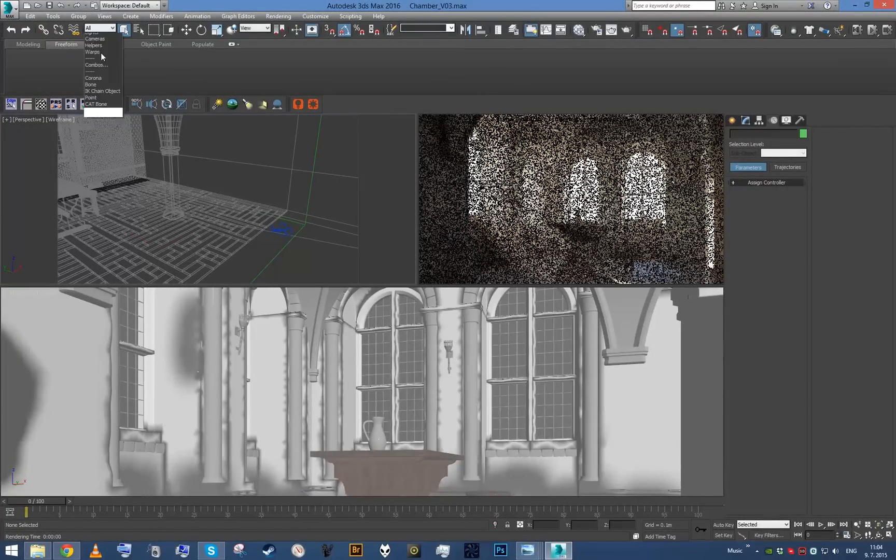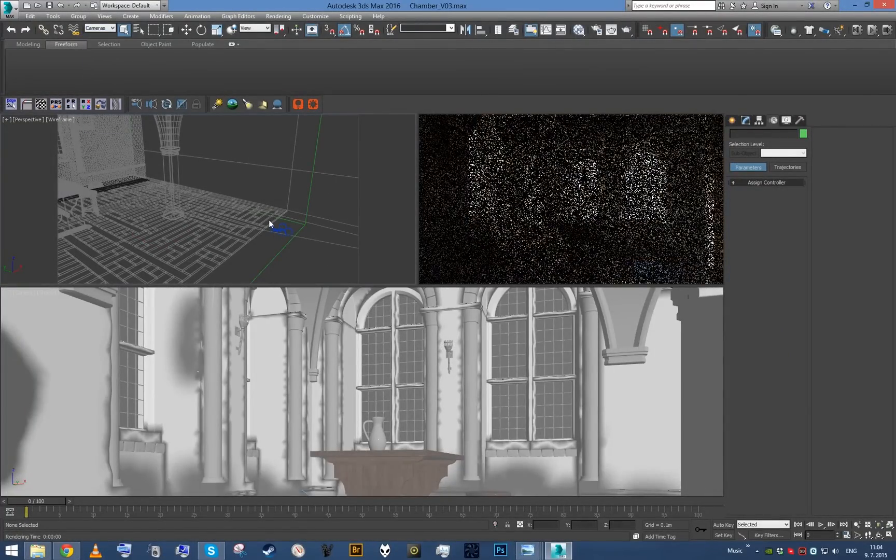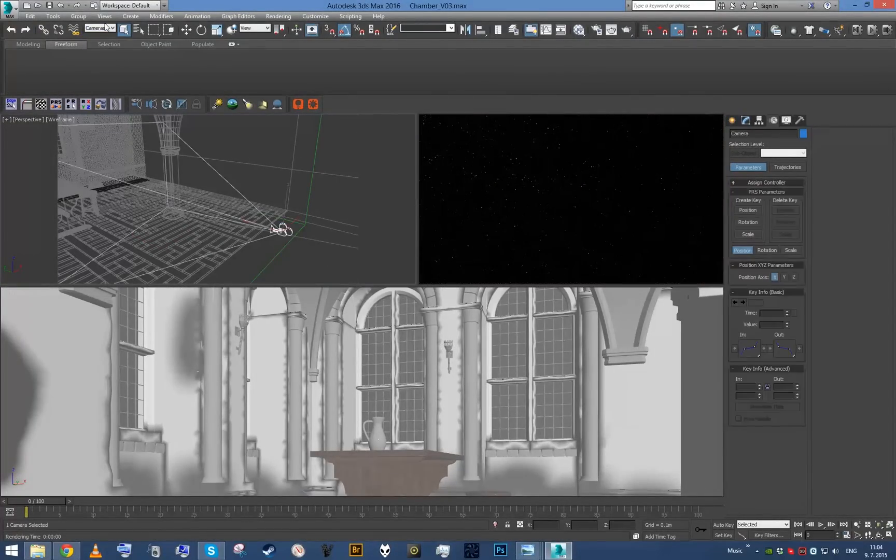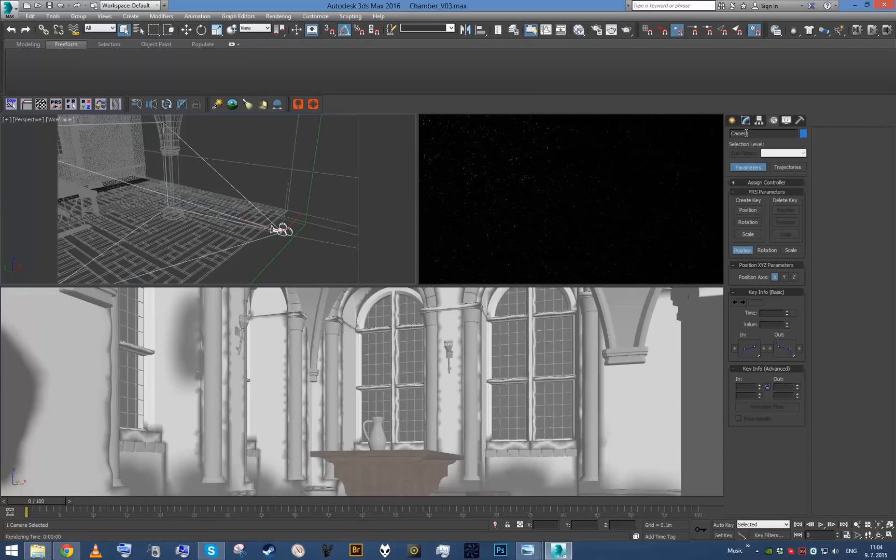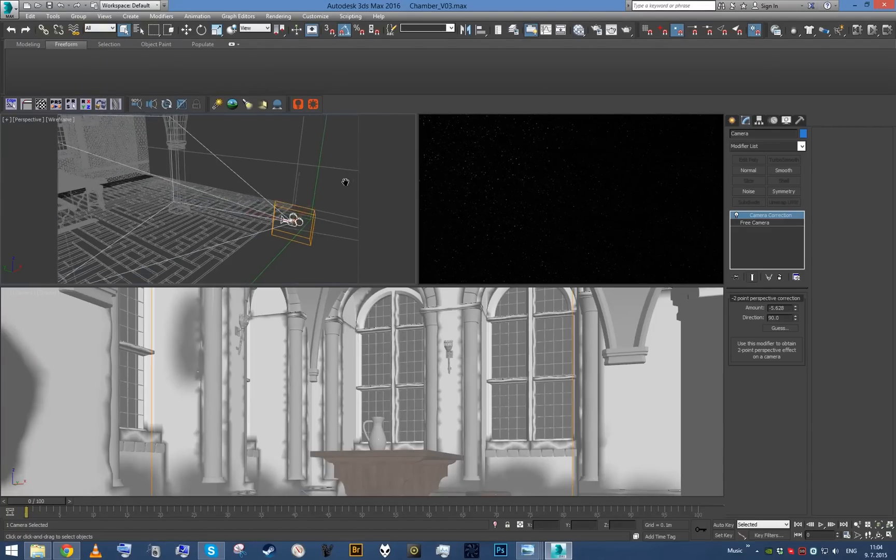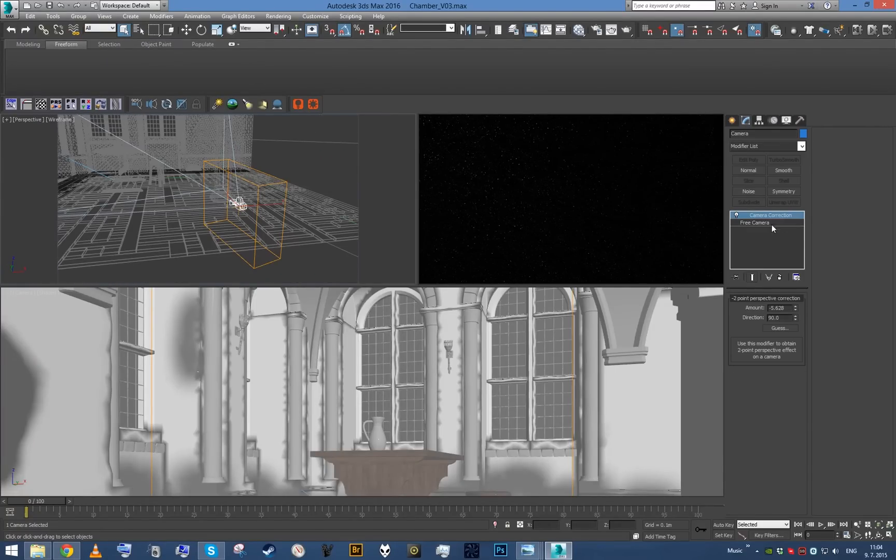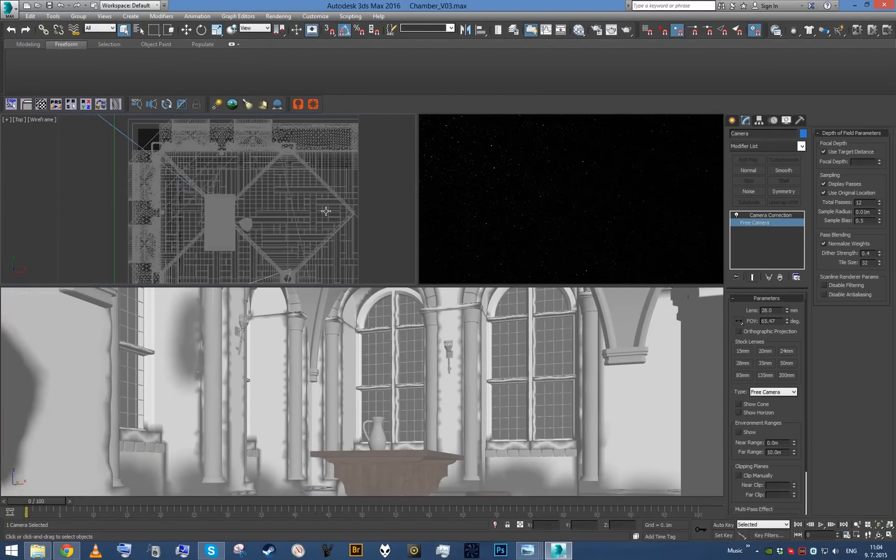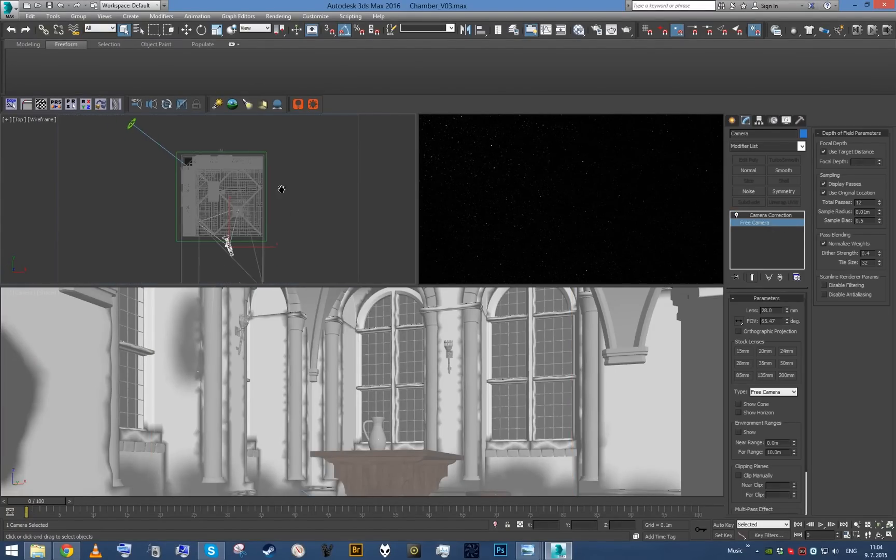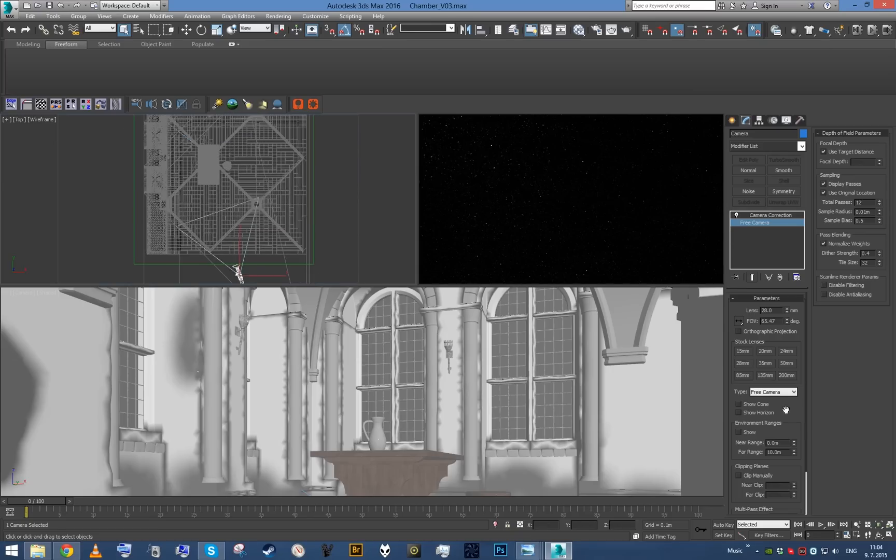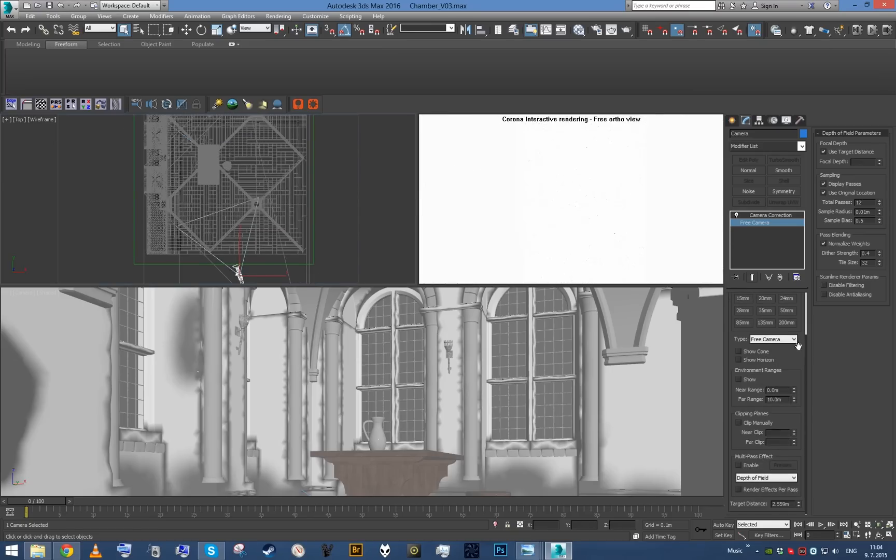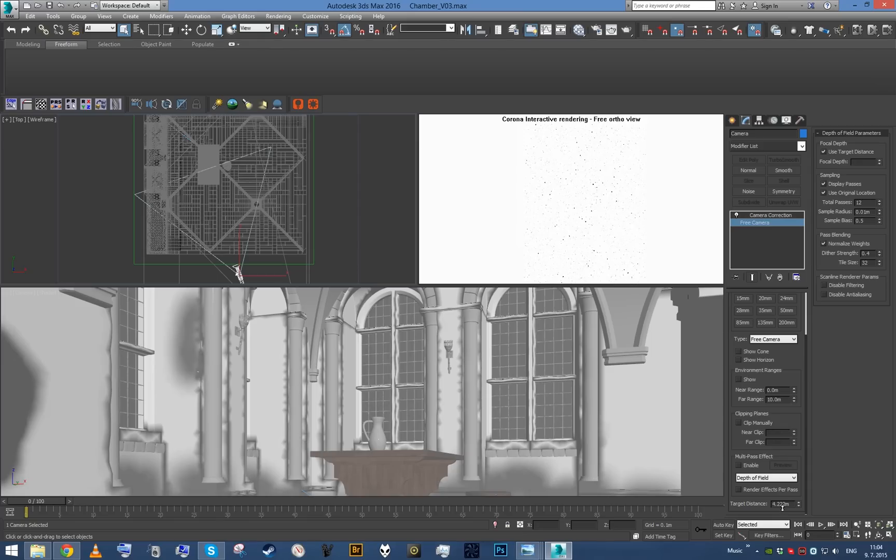Just one more thing, let's quickly select my camera if I can do that. It's getting harder with every new version of 3ds Max. And go to top view, set my target distance to be somewhere on the table.